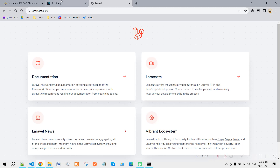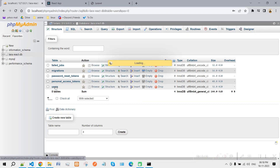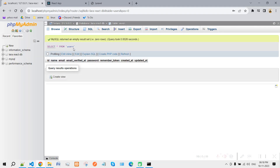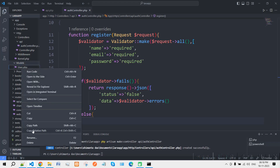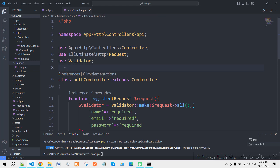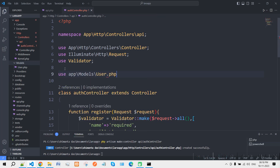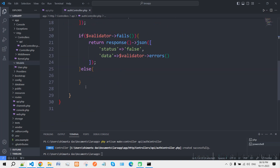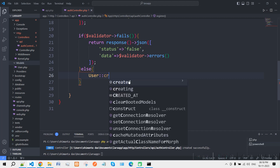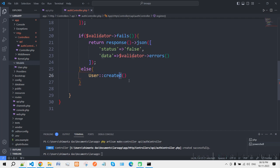If all validation passes, it will save the requested data in the users table. Laravel has already created a User model for us, so we just need to import it. You can create your own migration file, but for this tutorial I'm using the ready-made one. Write 'User::create()' to store the data.